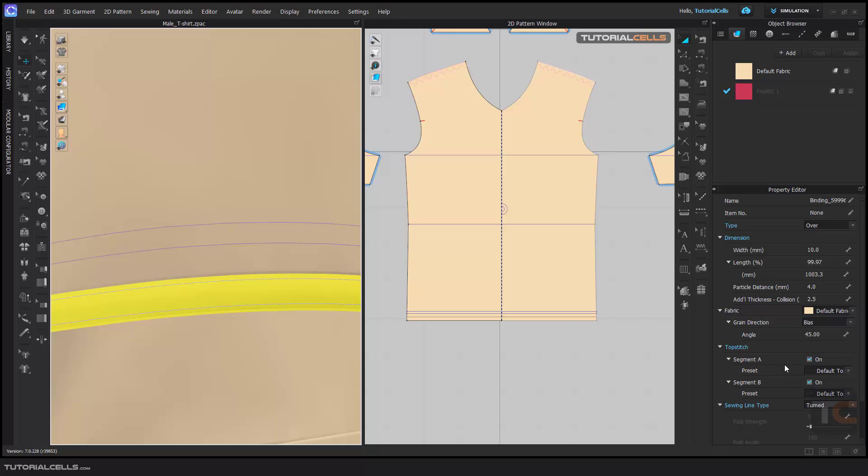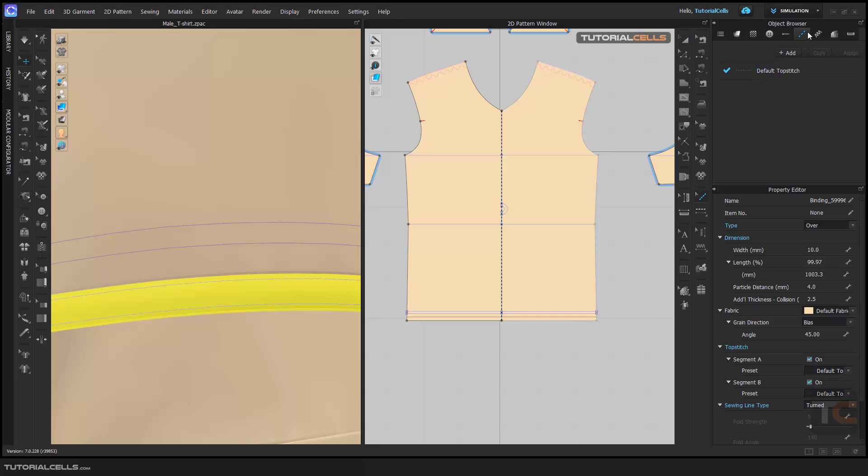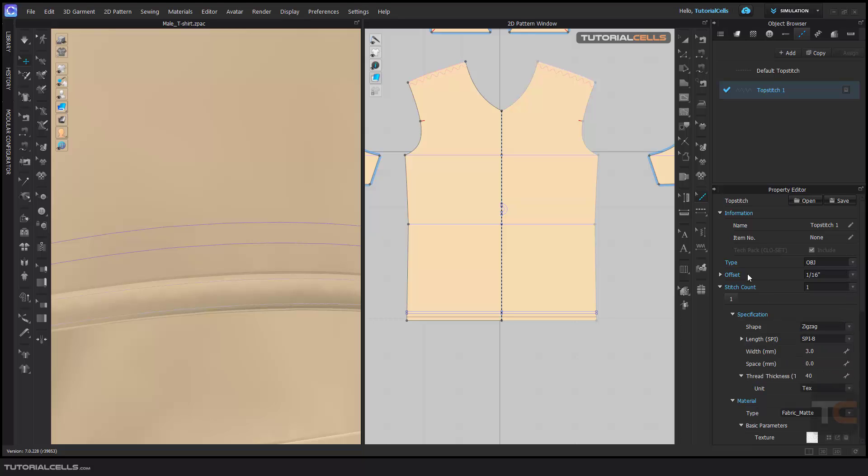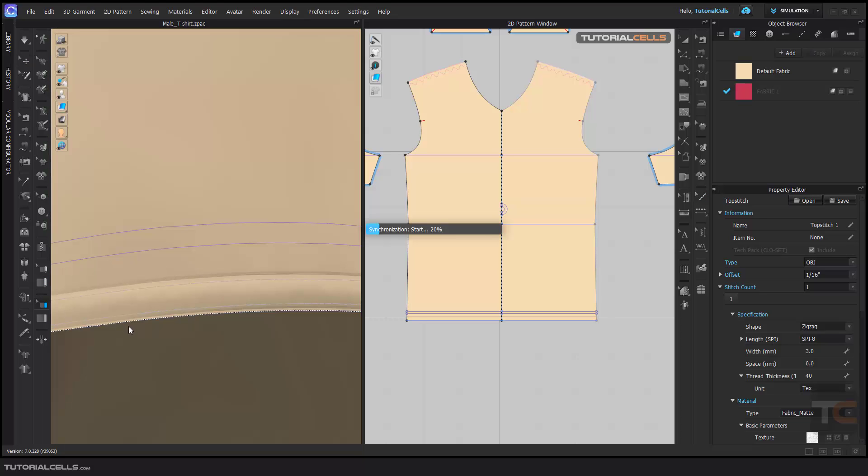If you go to the top stitch, you can add any top stitch that you want. For example, this is a default top stitch. You can change the shape to, for example, zigzag. And go to binding edit.